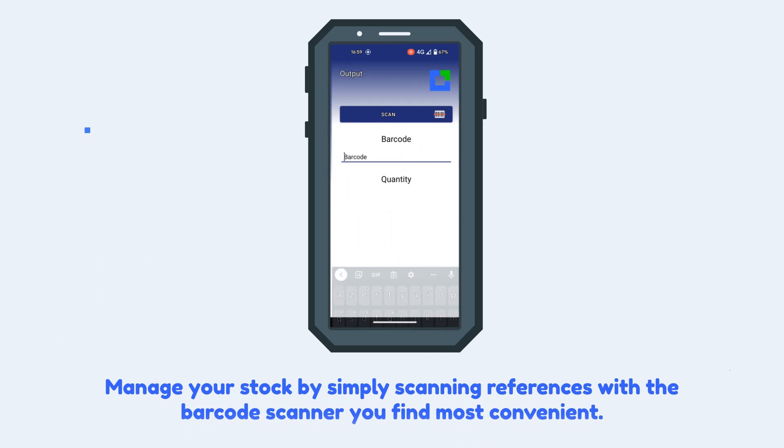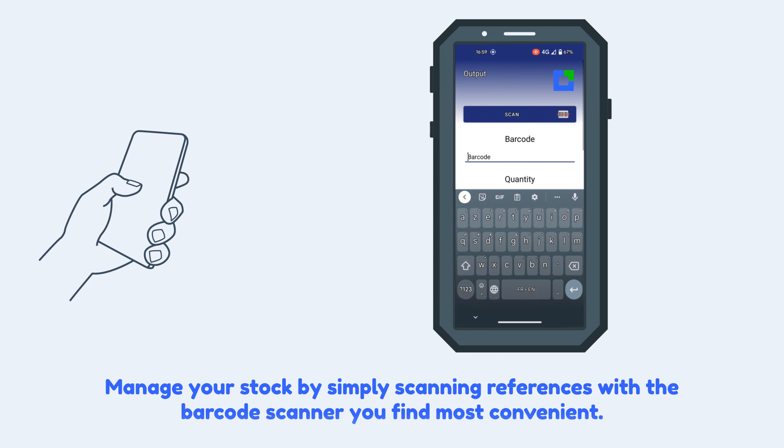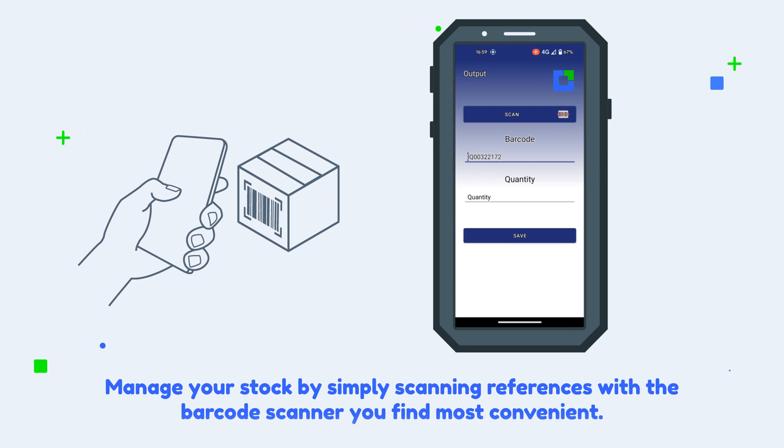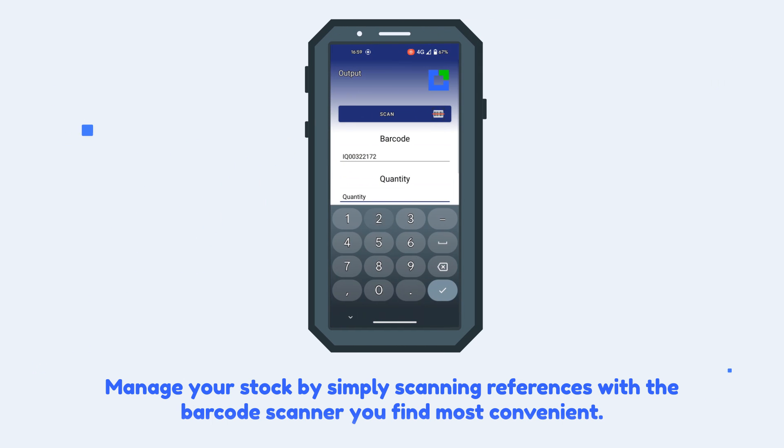Manage your stock by simply scanning references with the barcode scanner you find most convenient.